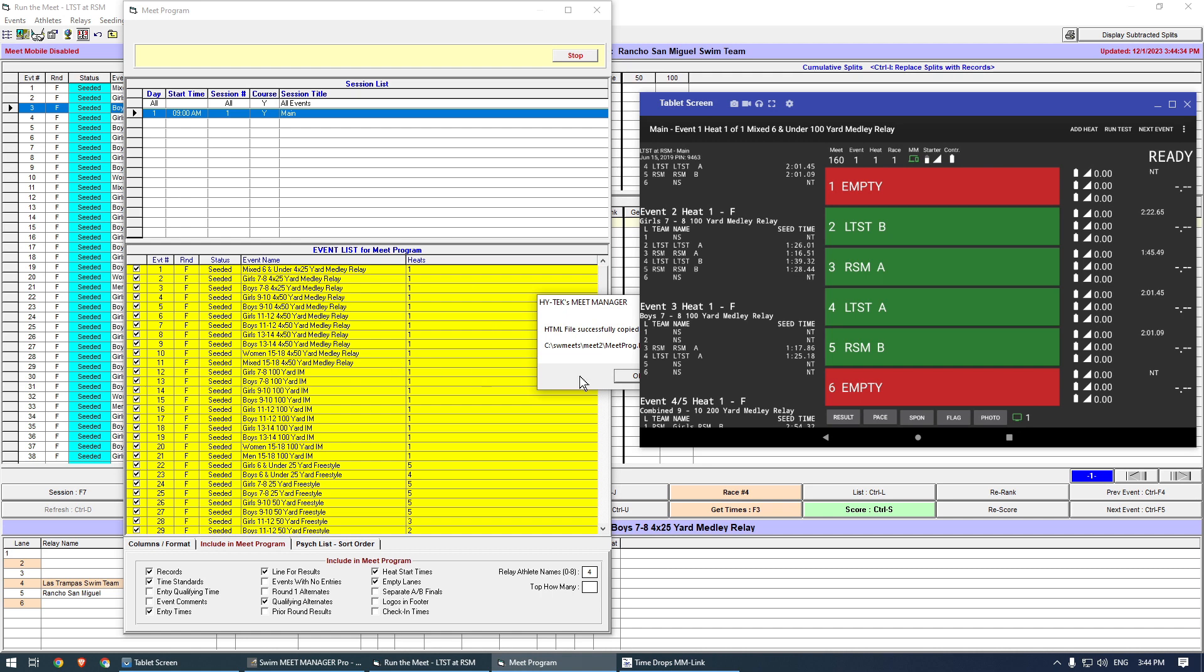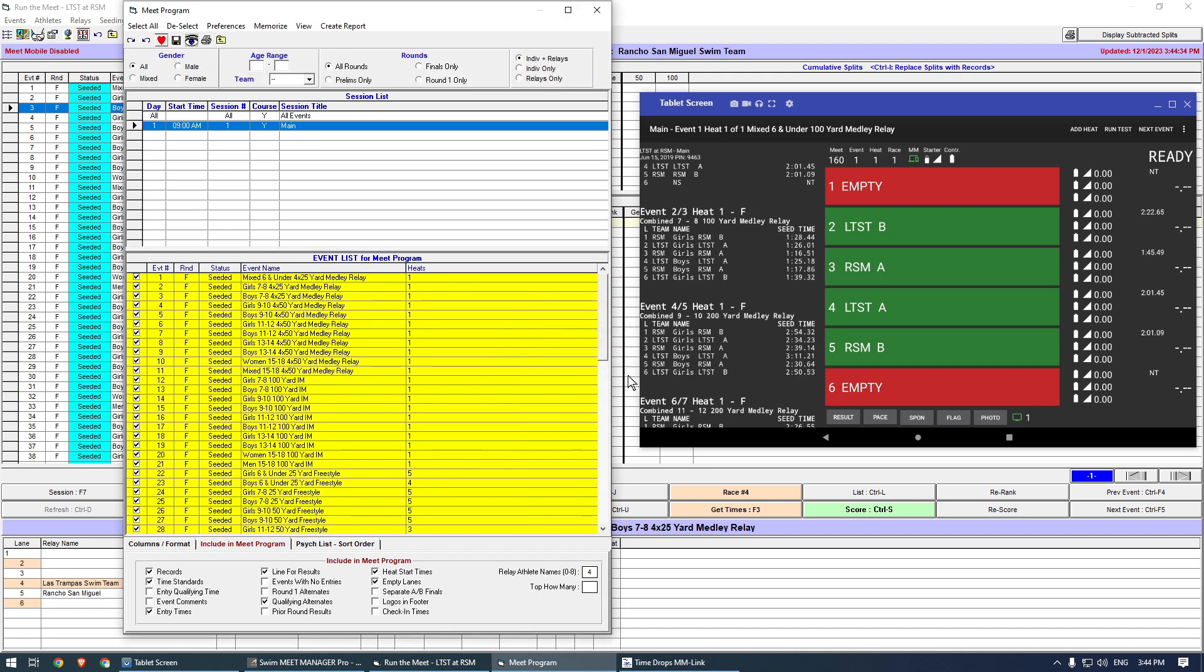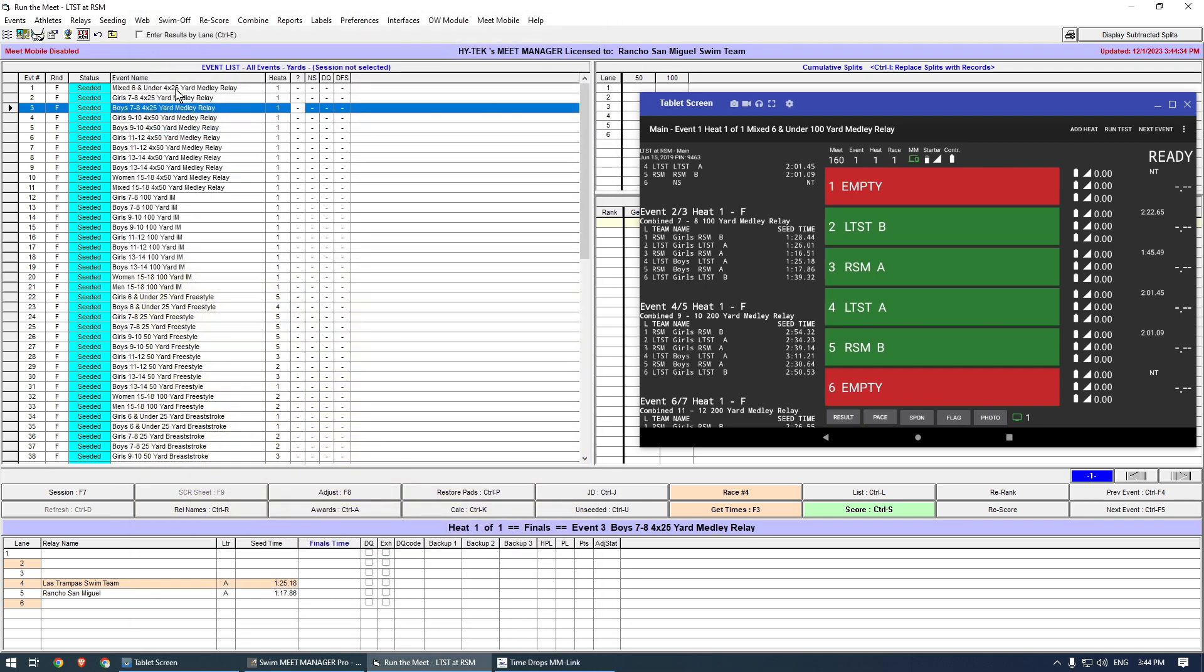The tablet will now update and show the combined events 2 and 3. The other relays have already been combined in this Meet. I can now run the Meet.